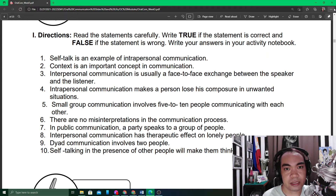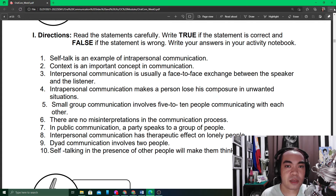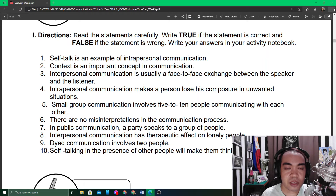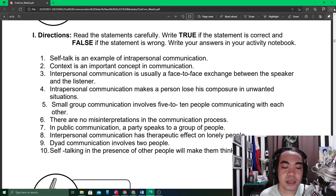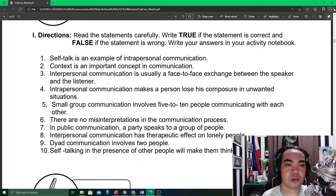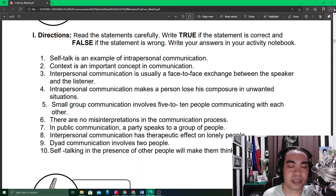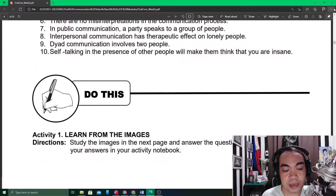Number ten: self-talking in the presence of other people will make them think you are insane. We can have self-talk without verbal expression, or we may have self-talk with open, voiced communication. If we do self-thinking in our mind, we may not be considered insane, but people who cannot stop doing self-talk with voiced expressions may appear that way.